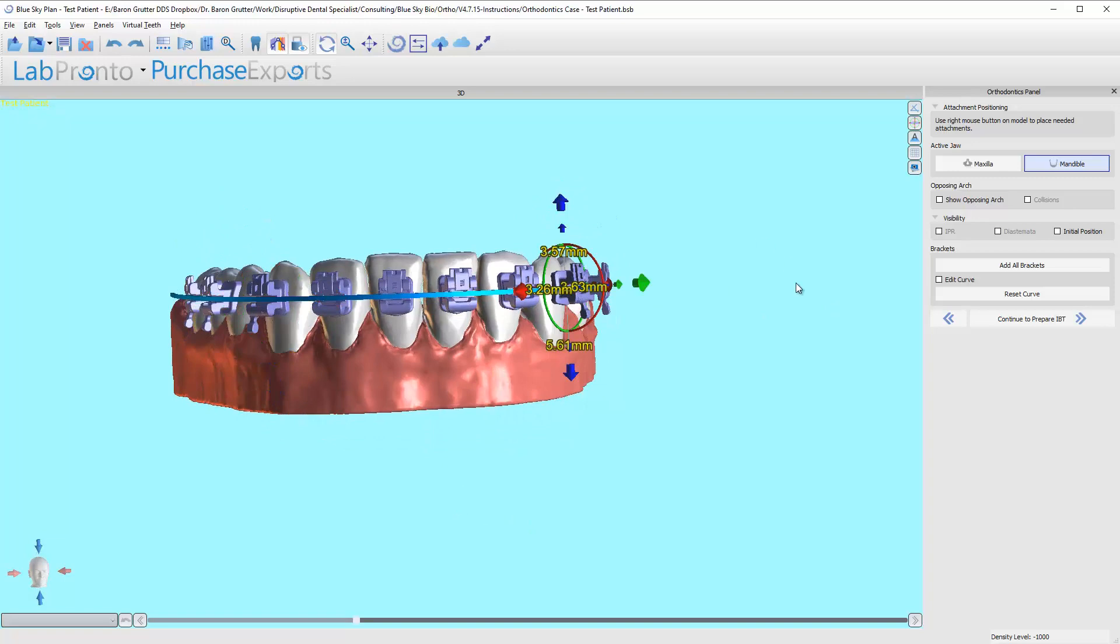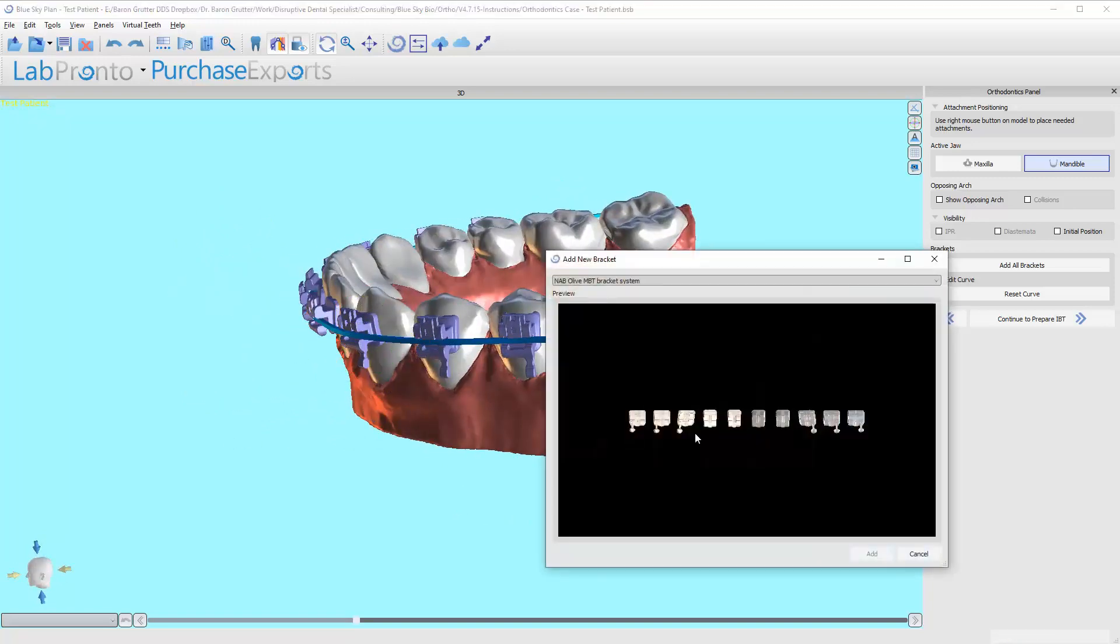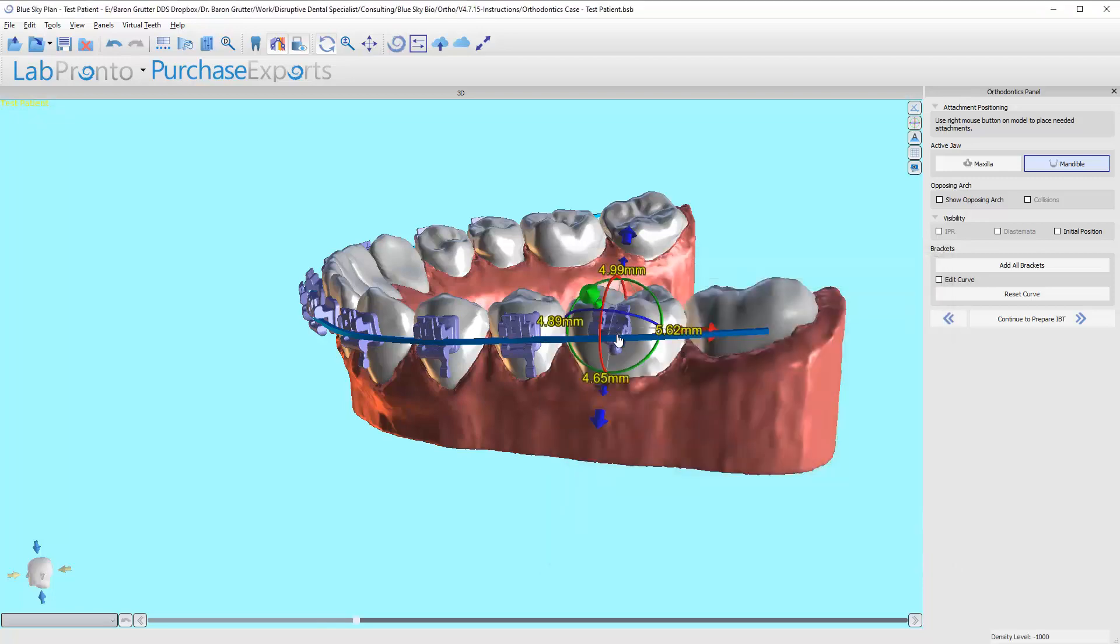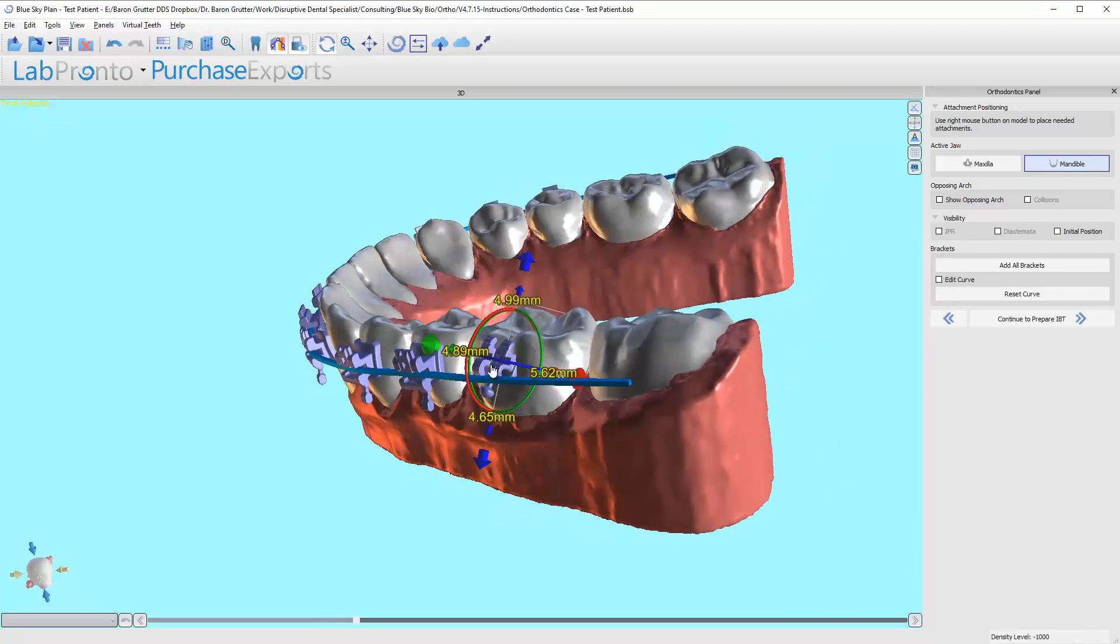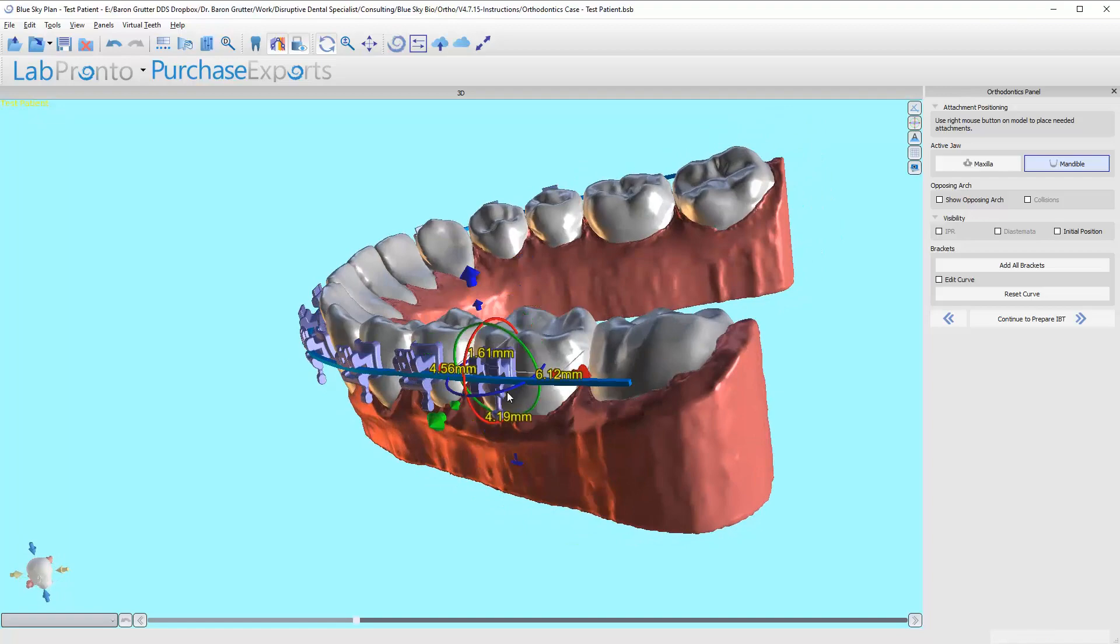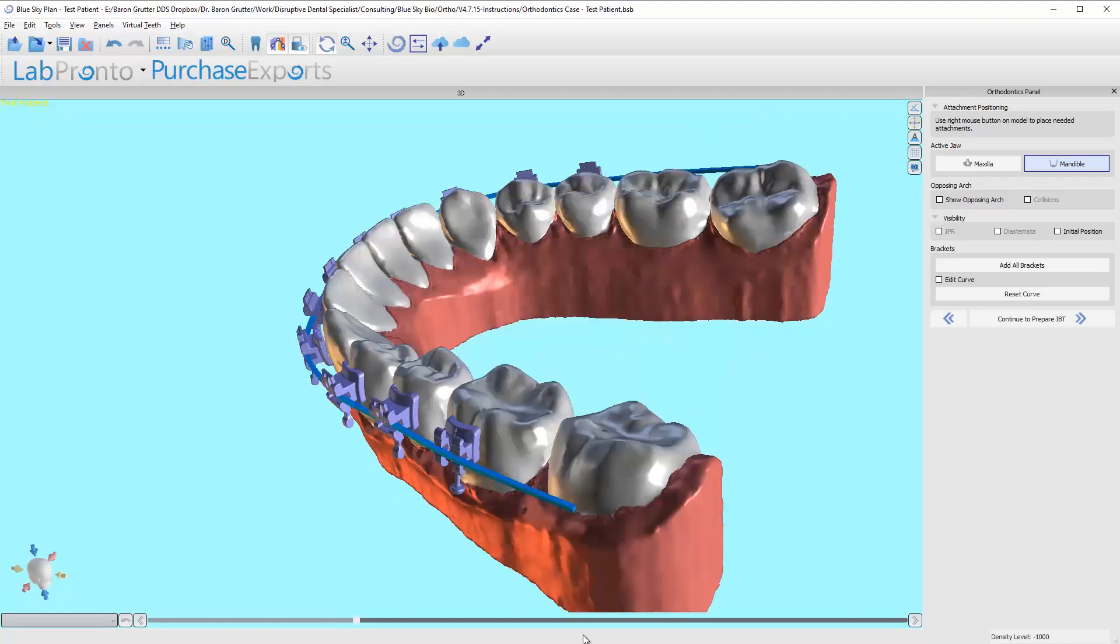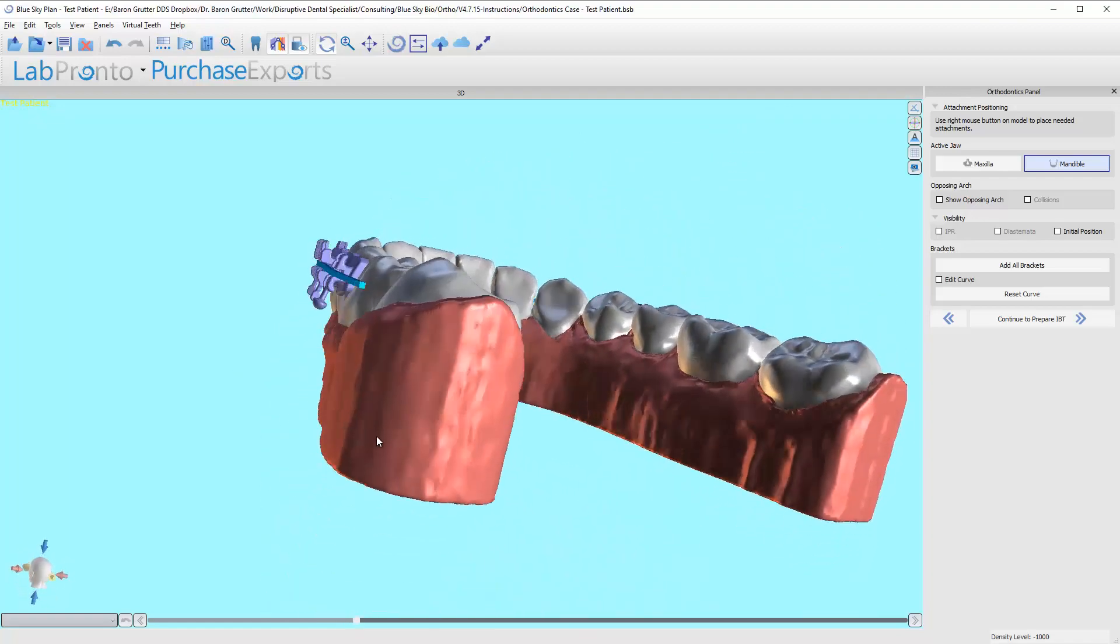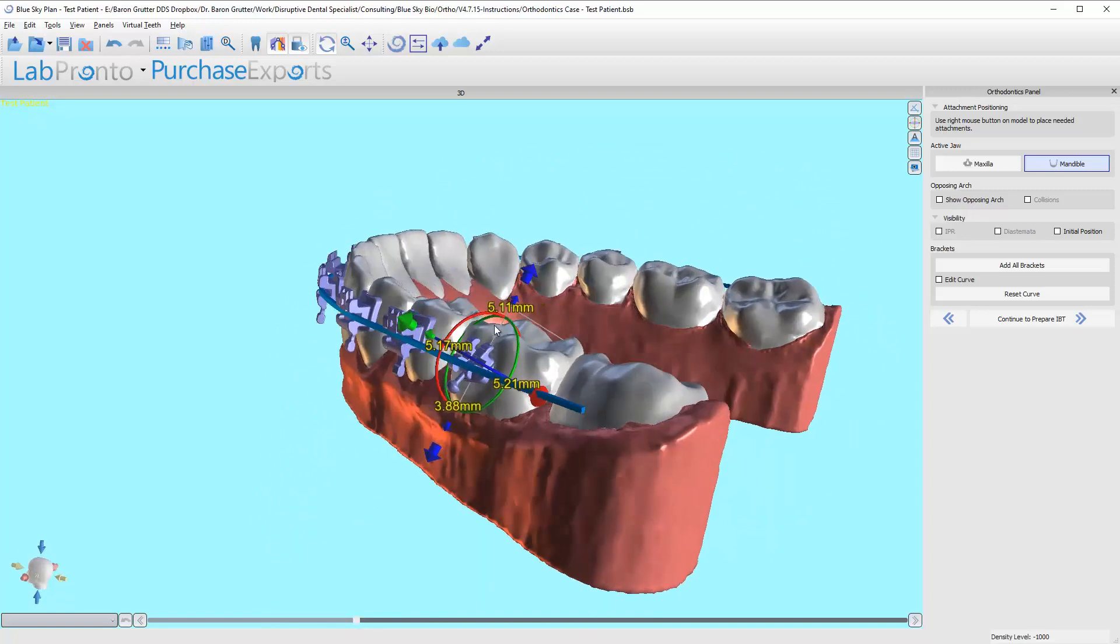You can also go through and I'm not going to remove them, but you can add a bracket manually. Again, I don't need this bracket, but there's different ways to snap it to the wire. It lines right up to the wire.